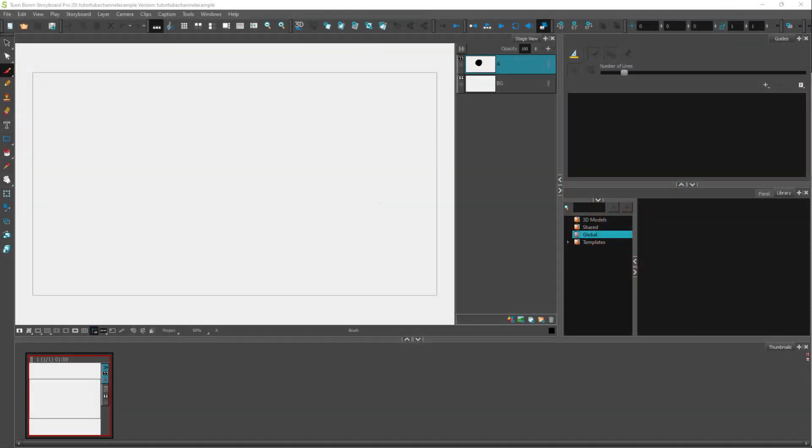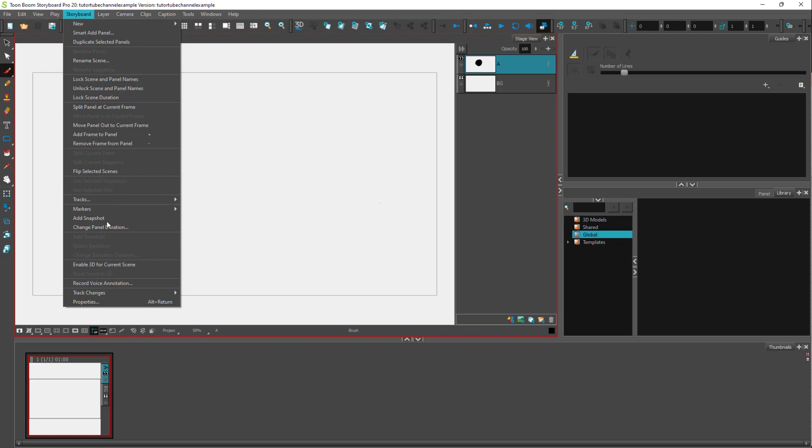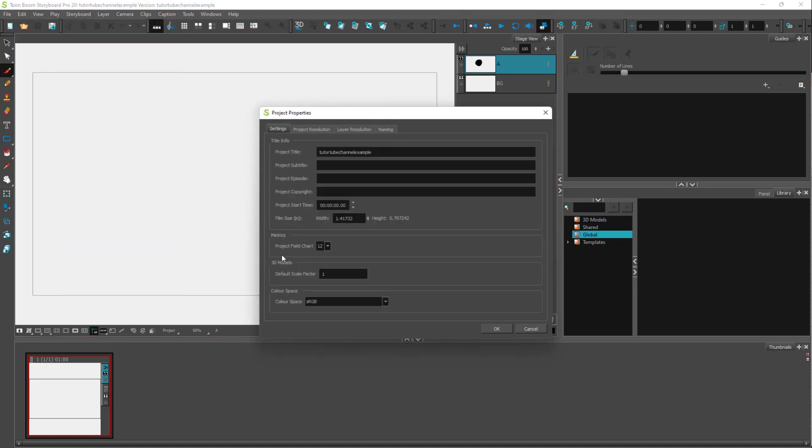When you have already created a project file using Toon Boom Storyboard Pro, there are certain properties applied to that project. If you want to change these when a file is already opened, you can go to the Storyboard menu and access Properties.